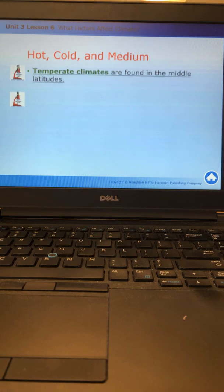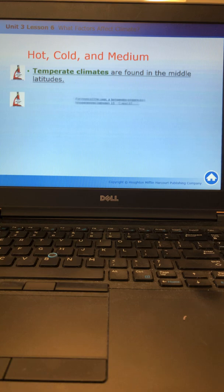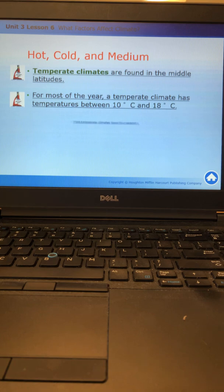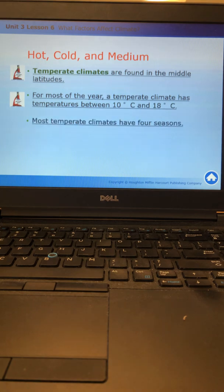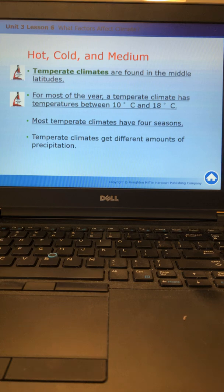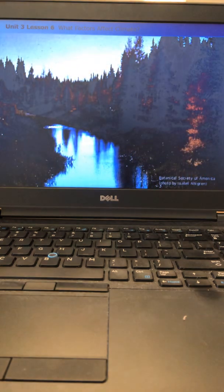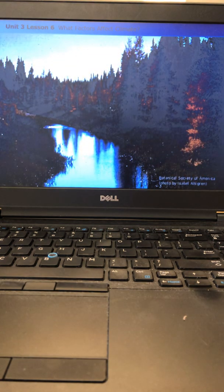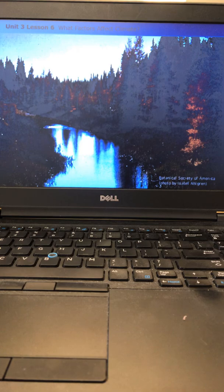Temperate climates are found in the middle latitudes, so they're halfway between the tropical and the polar. For most of the year, a temperate climate has temperatures between 10 and 18 degrees Celsius. Most temperate climates have all four seasons. They can get different amounts of precipitation. Here is a picture of a typical temperate climate with trees changing color in the fall.